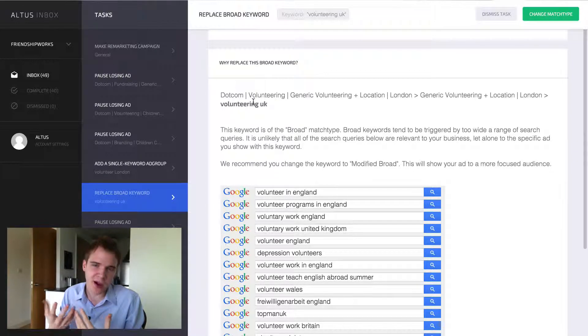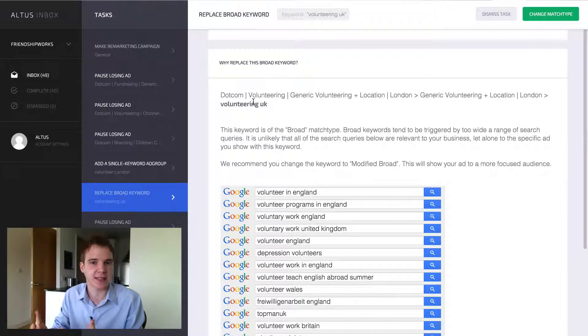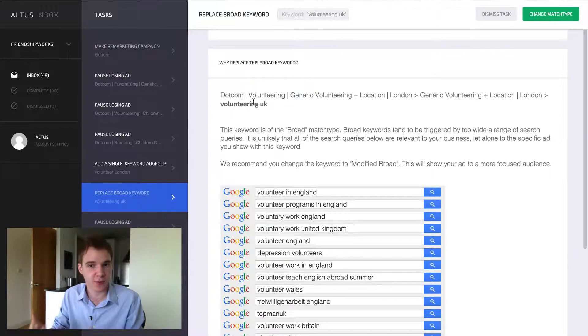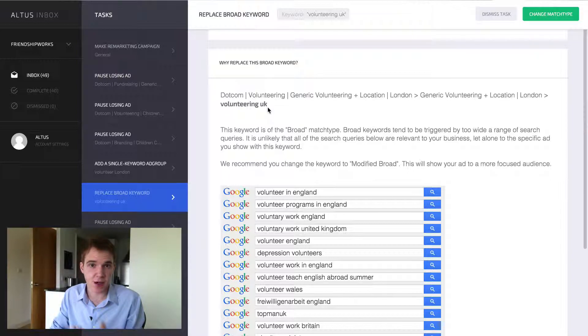Ultimately, there's very few strategies, very few tactics that can work with broad keywords. I would recommend staying away from them and sticking to phrase match or exact match. So in this particular case,